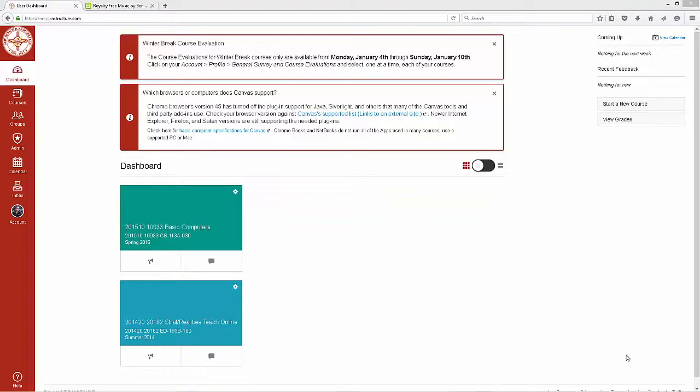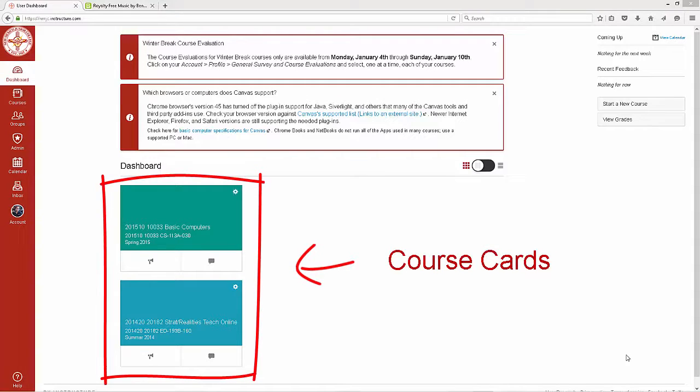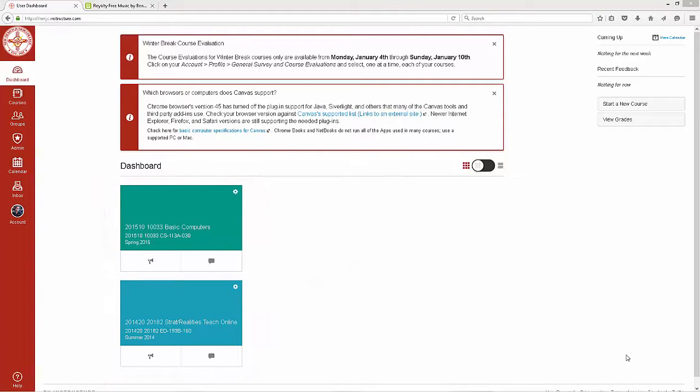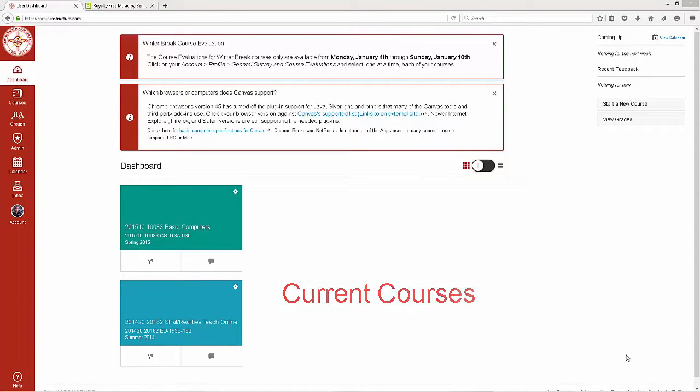The dashboard page will help you see what is happening in all of your courses and give you choices of where to begin. The dashboard page includes the course cards. If this is your first time here on Canvas, you will see the course cards for the current courses you are enrolled in.